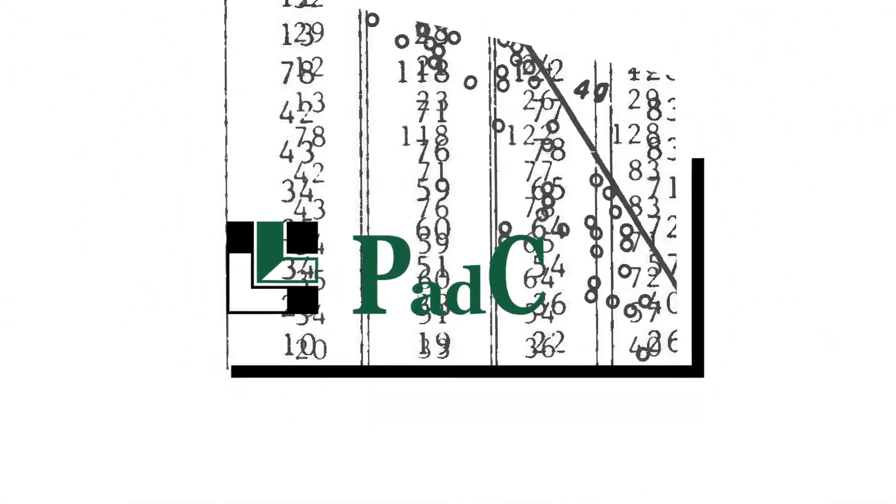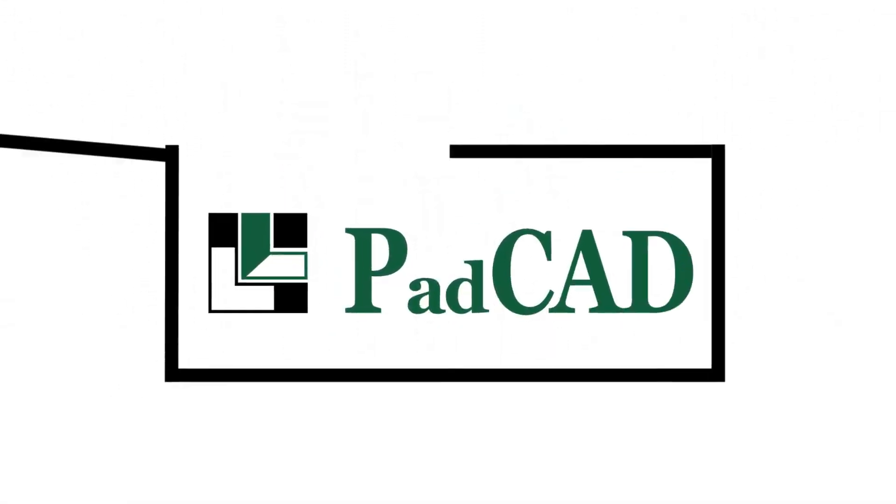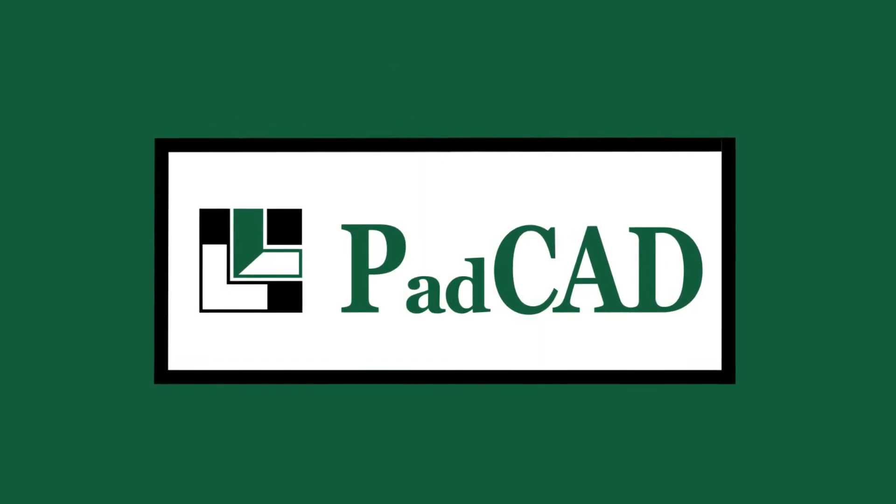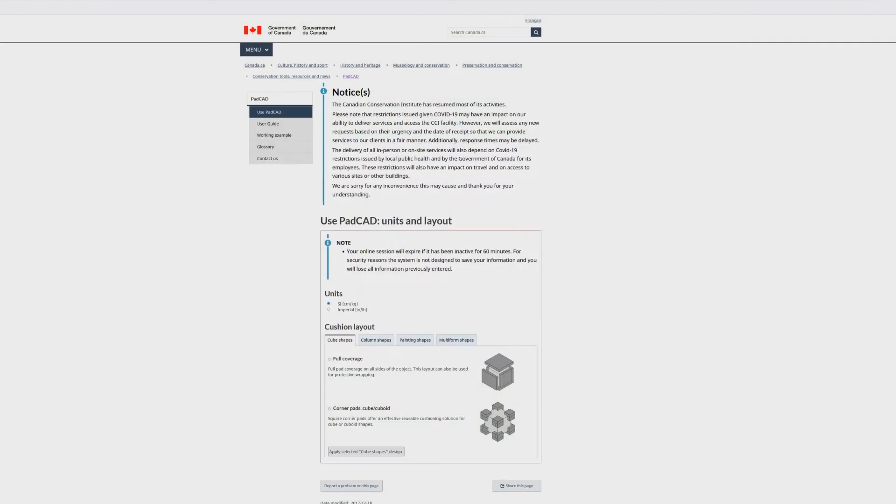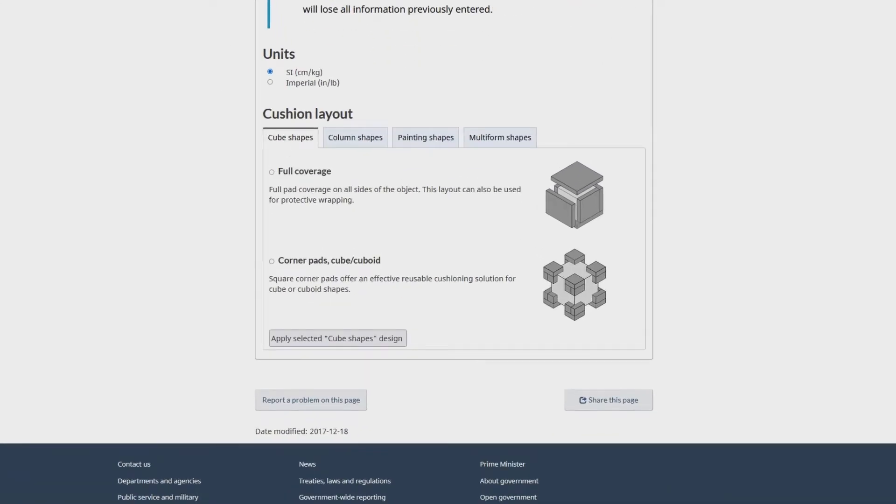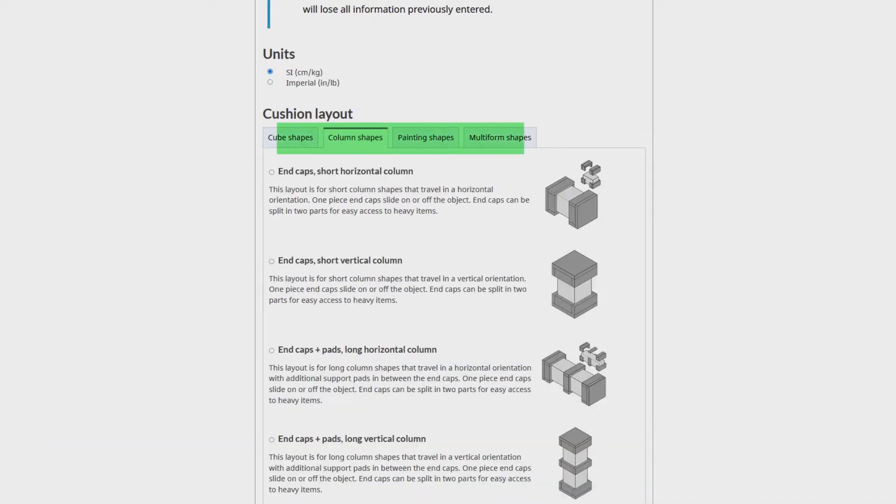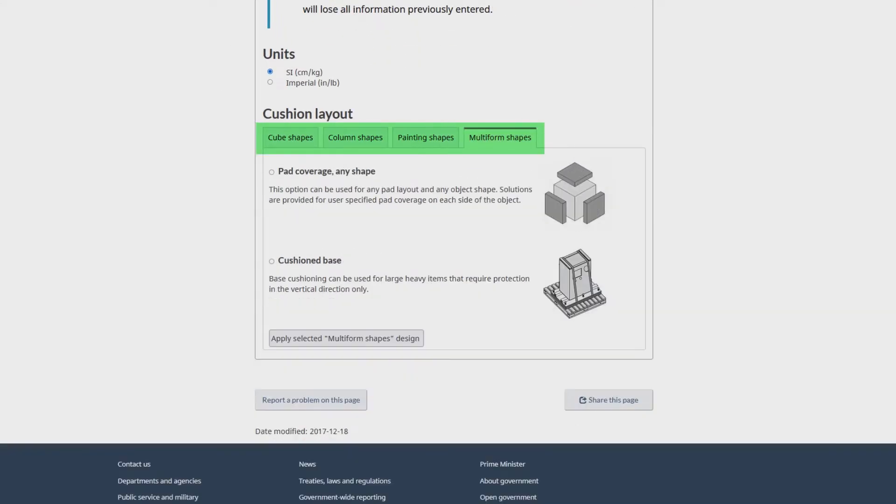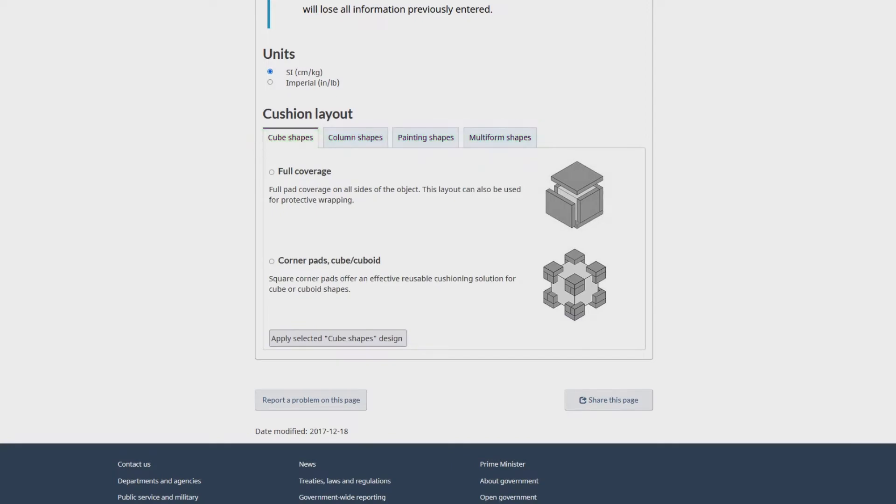The pad CAD calculator on the CCI website simplifies this work for you. First, you choose the cushioning system layout from several object shape categories, or you can specify your own.